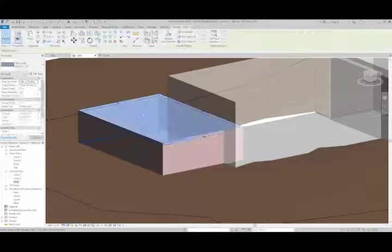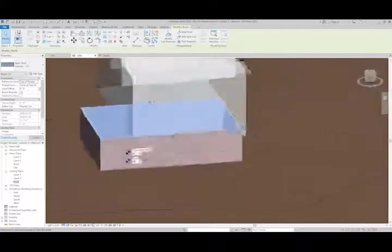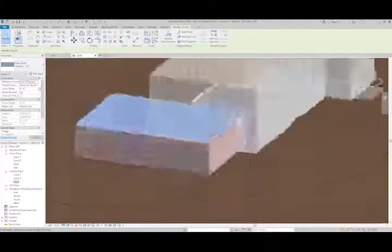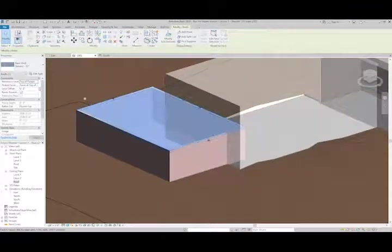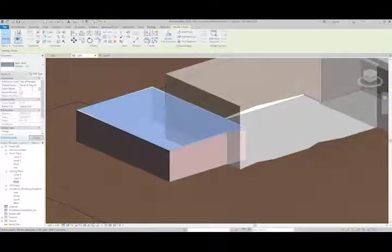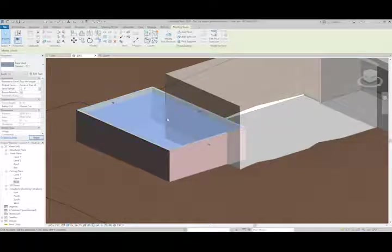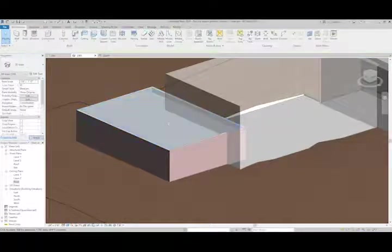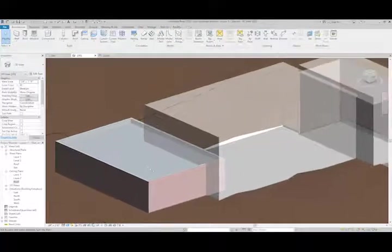With the roof, if I wanted to, I could actually drop this elevation, which will drop the roof to the desired elevation.